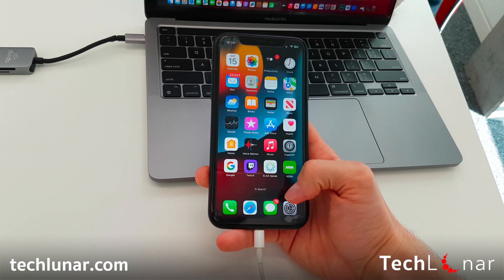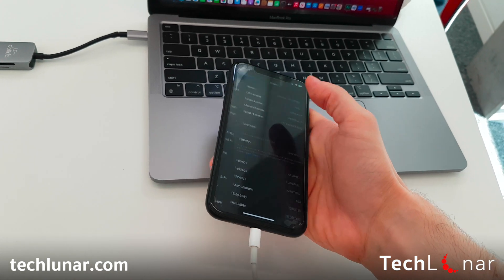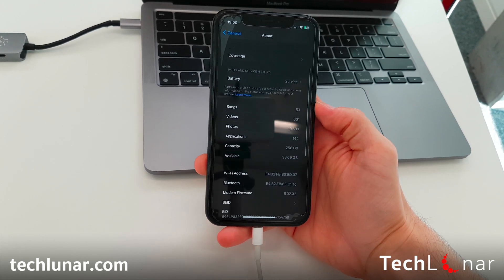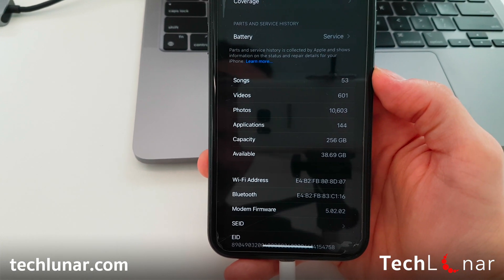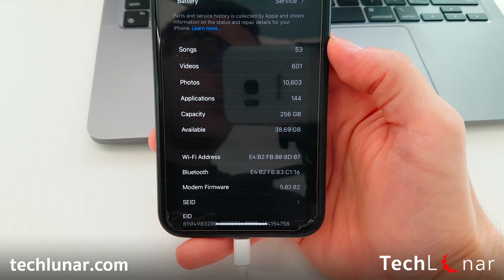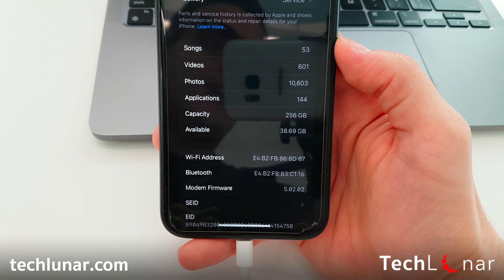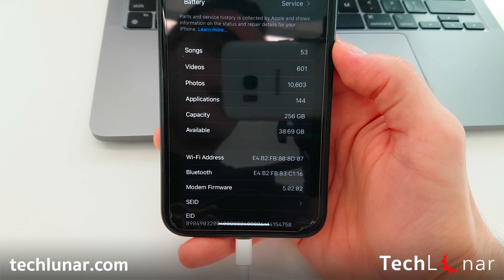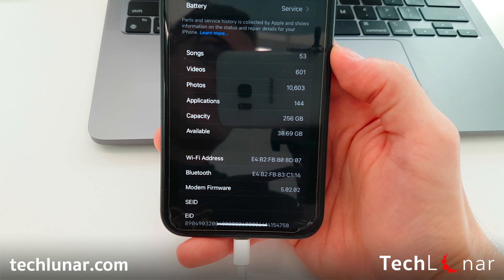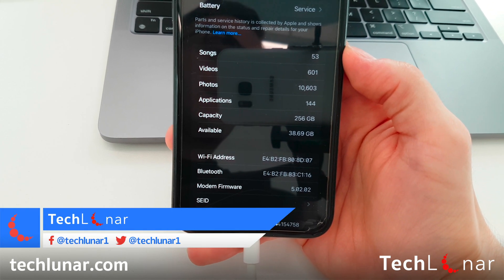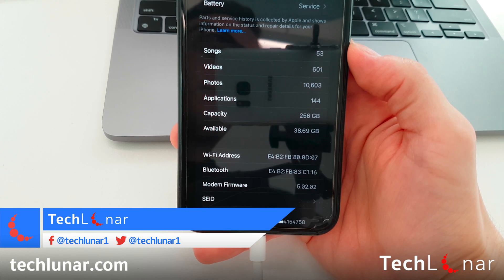The next step is to check how much available space you have on your Mac to perform the backup. First, check on your phone how much space is being used. Go to Settings, then General, About, and scroll down until you see Capacity and Available. In my case, I have 256 gigabytes capacity with only around 40 gigabytes available. Subtract capacity from available to estimate the gigabytes you need on your Mac to proceed. In my case, I need around 250 gigabytes available on my Mac to perform the backup.